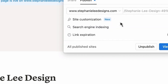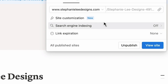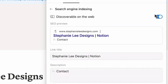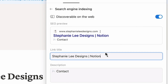Next, decide whether you'd like to turn on search engine indexing. If you're hoping to drive traffic to your site via search engines like Google, you'll want to ensure that the SEO title and meta description accurately reflect what users can expect to see on your site and entice them to click on the result. You can change each of those here. Note that you can only change metadata with a Plus plan or higher.